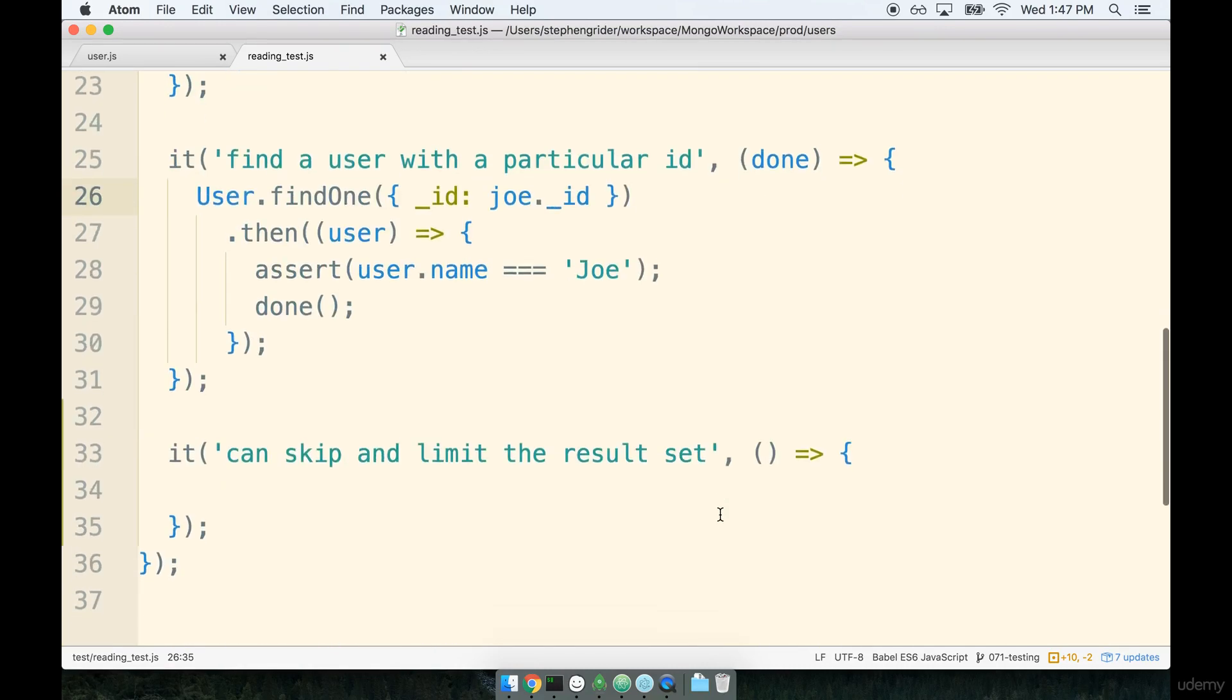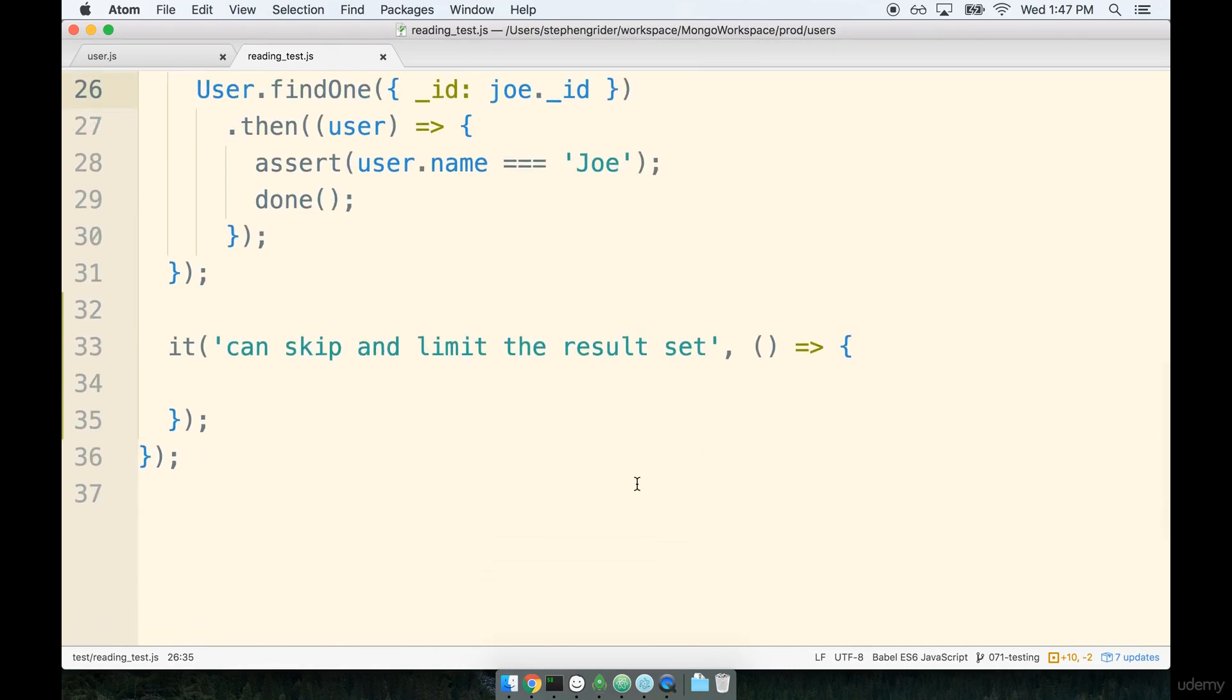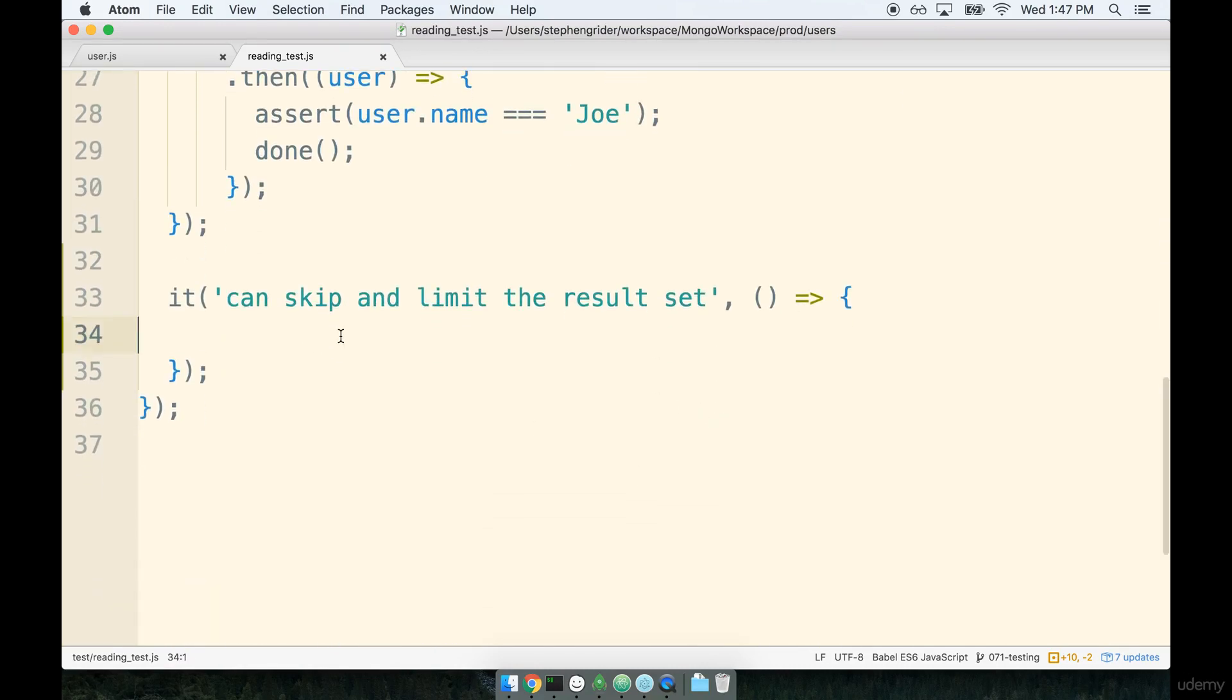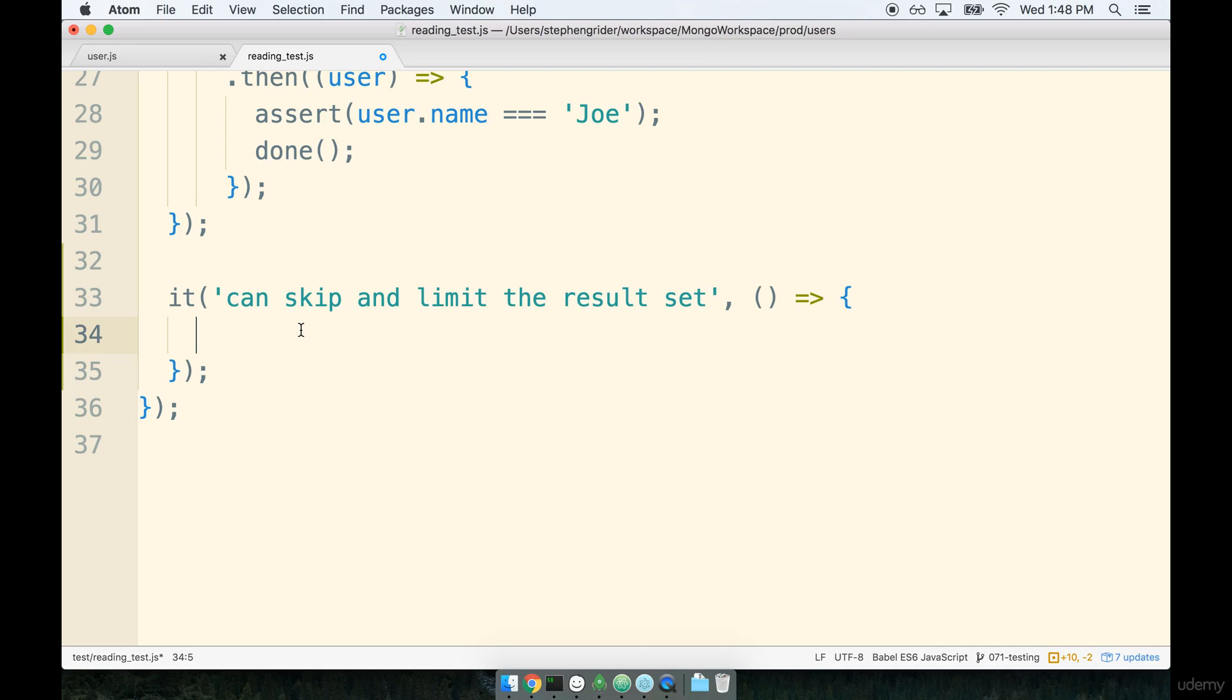All right so now that we have our test setup all put together we can add in a little bit of a query in here to pull out just this very small window of users. So inside of our new it statement we are going to make a query to find our users then we're going to limit and skip the number that we get back. So we'll start off by writing out a query to find all of the users in our user collection.